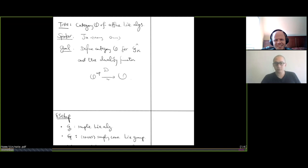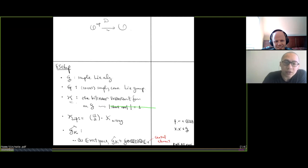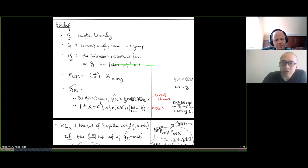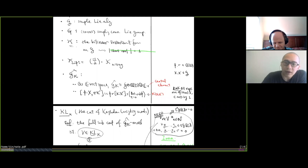Let's continue talking about the Kazhdan-Lusztig category. I'll keep talking about the category of ĝ_κ algebras. Before that, let me quickly go through the notations and some results derived last time, two weeks ago. So g is a simple Lie algebra and G is the corresponding simply connected group. We define the critical pairing or critical level to be minus one-half times the Killing form.